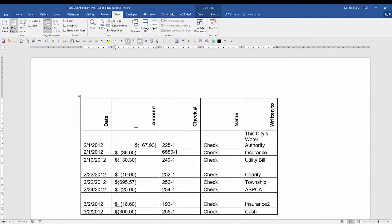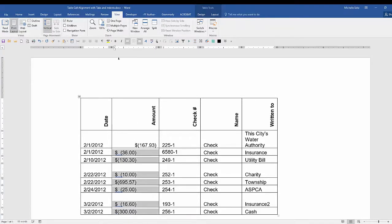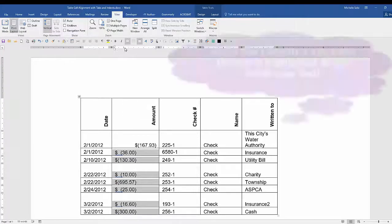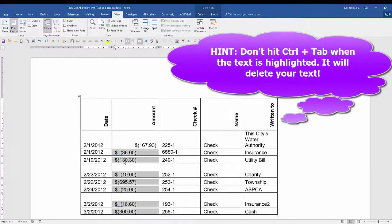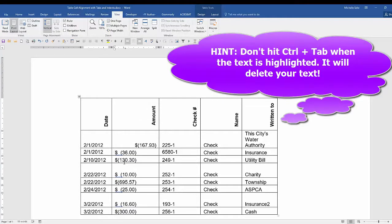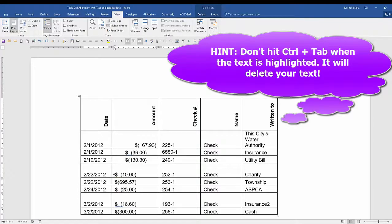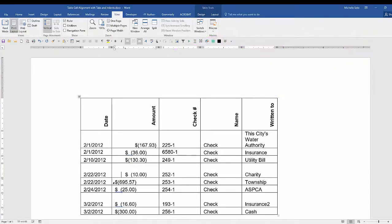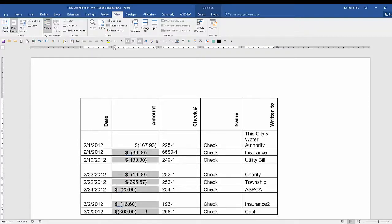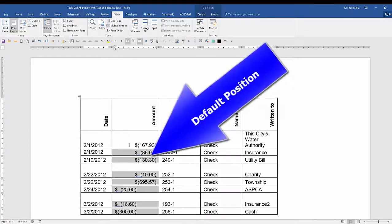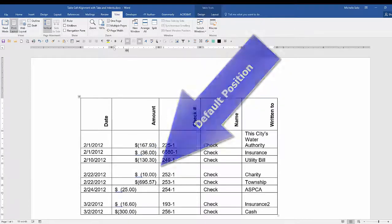So if I wanted all of the cells to have the same alignment, I would highlight all the cells. Then I would click on the ruler. And then I could go control tab on each of these lines and they would be aligned at the same position. If you no longer want the tab displayed, highlight your cells and just pull the tab off the ruler.